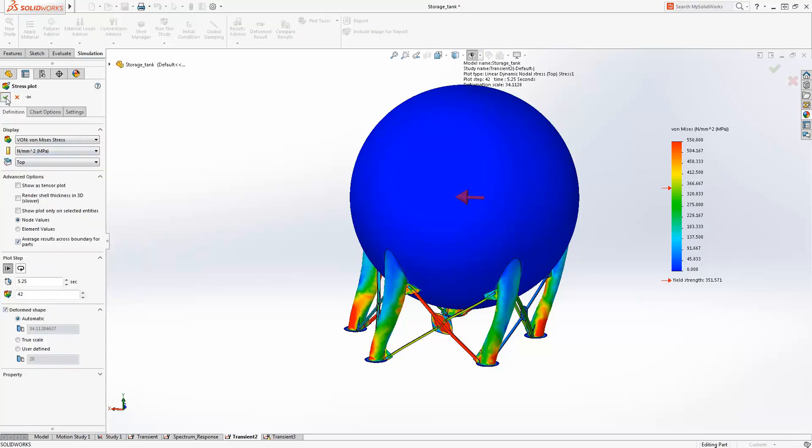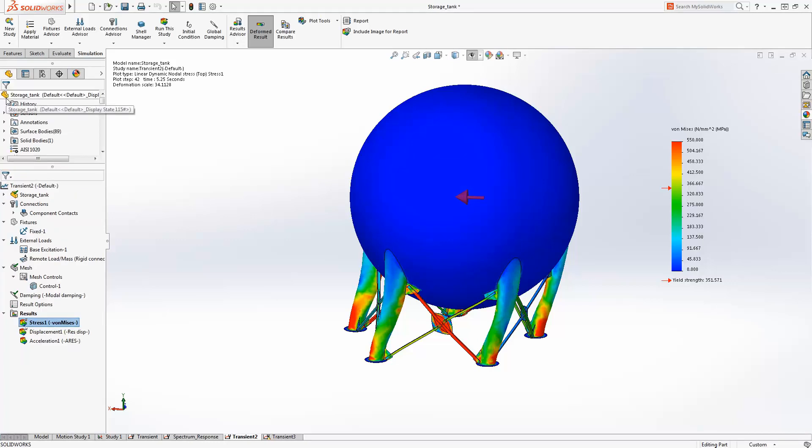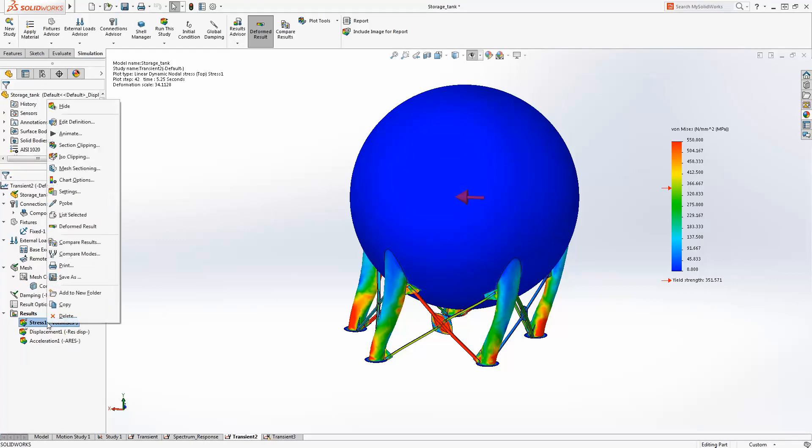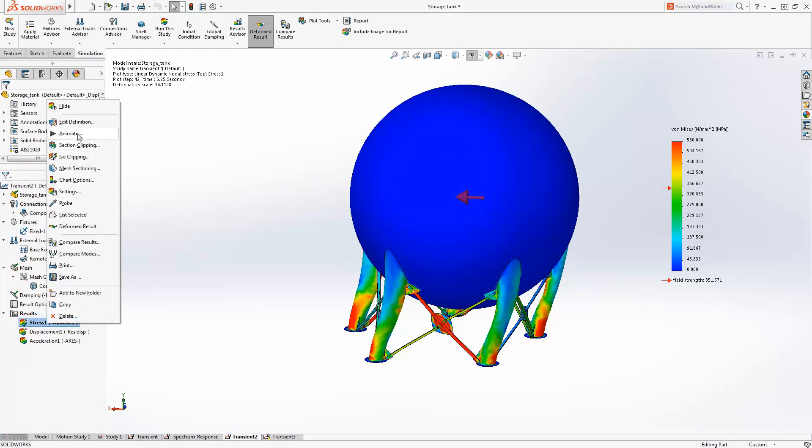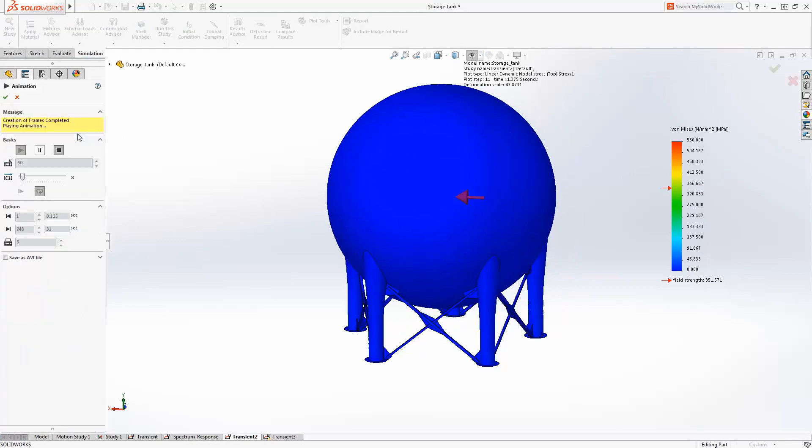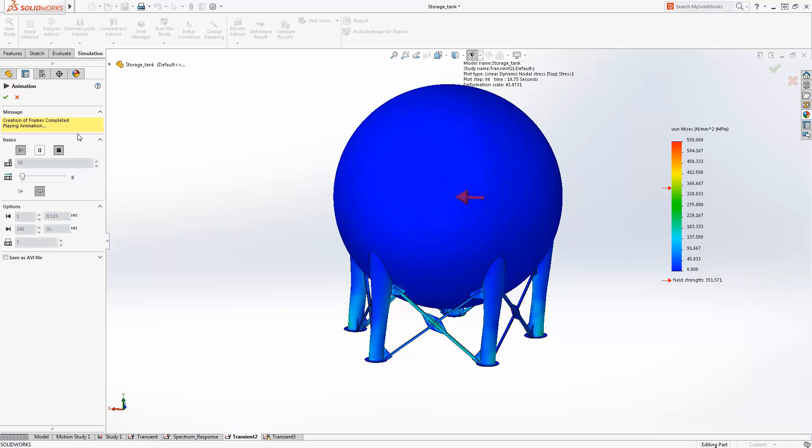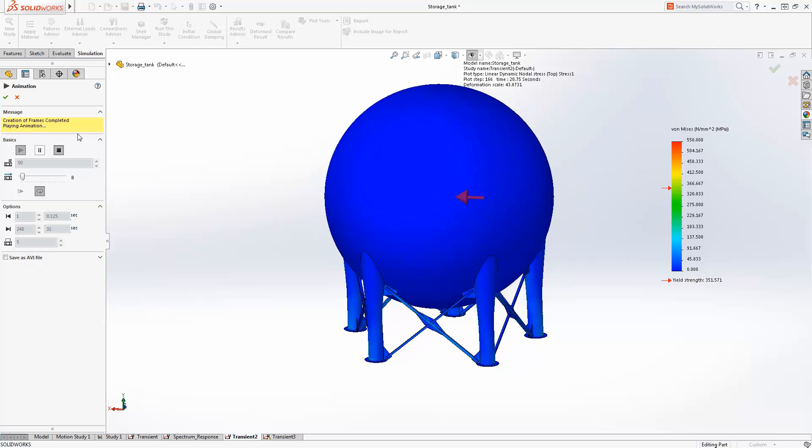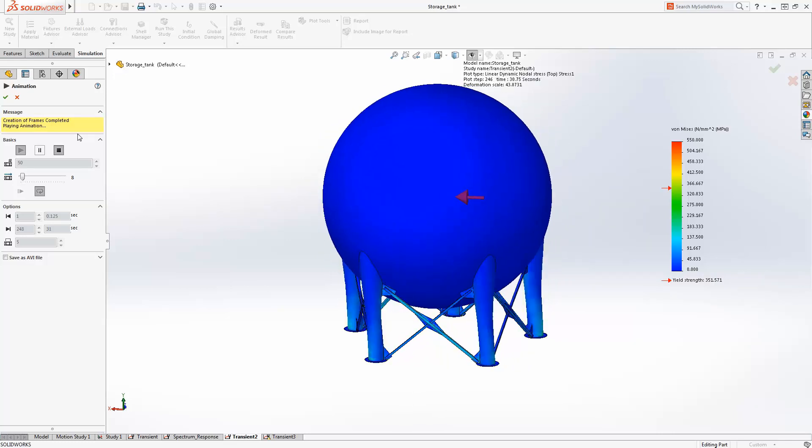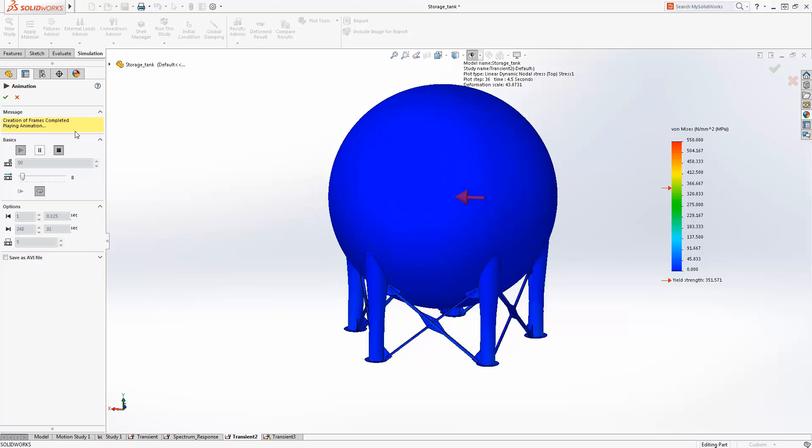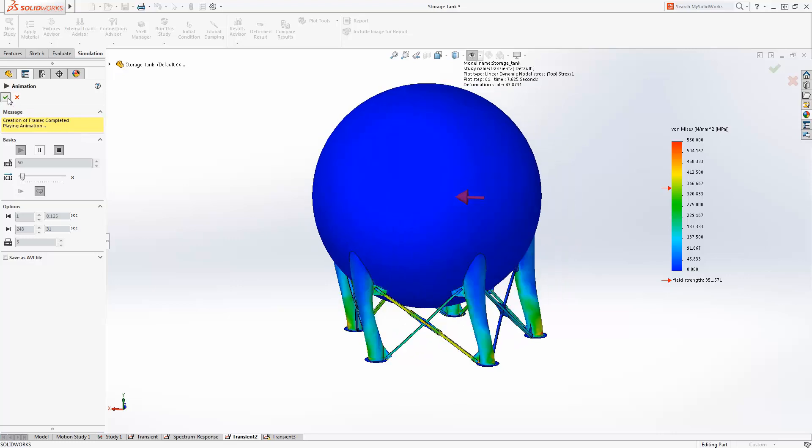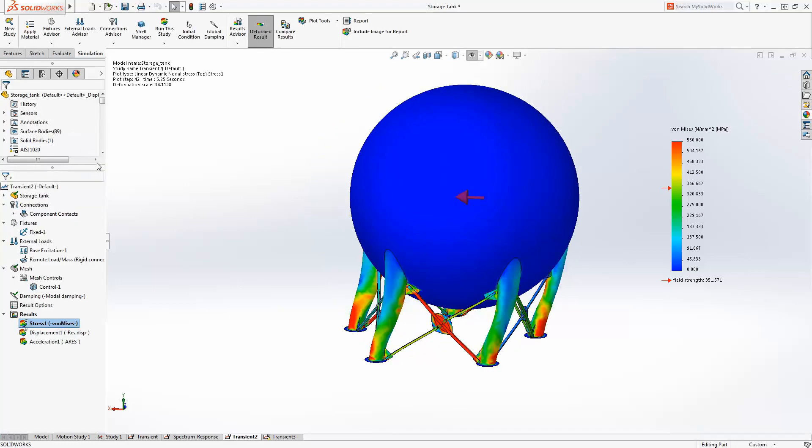You can view the results over time or just look at the worst case condition over the entire test to quickly highlight the most highly loaded areas. The wealth of results SolidWorks simulation provides offer great insight into the structure's performance and loading.